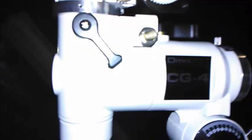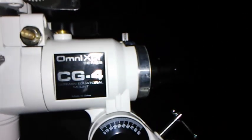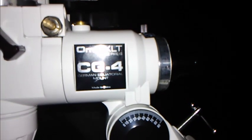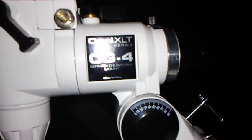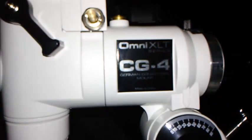Here's my scope. It's sitting on an Omni XLT series CG4 by Celestron. At least Celestron's name's on it. Made in China. I got a Celestron scope here too.